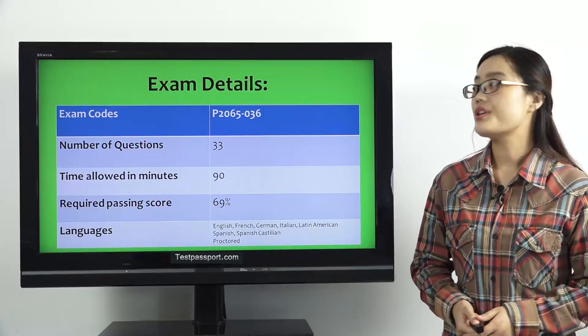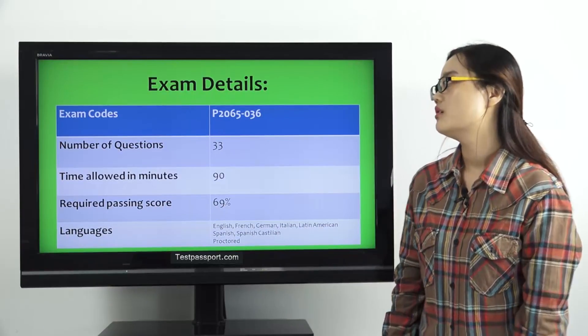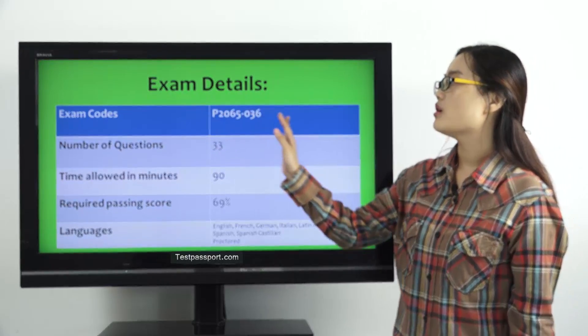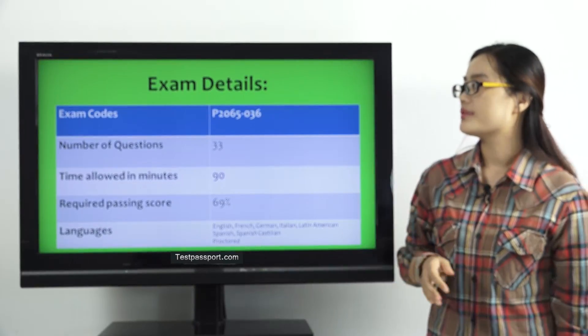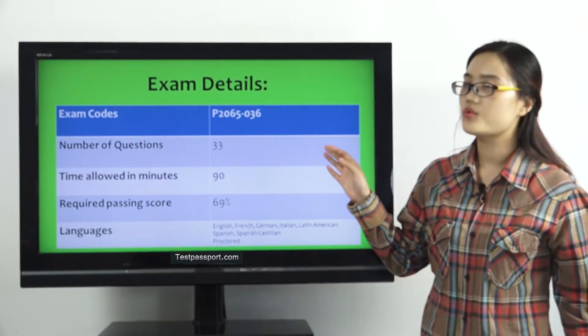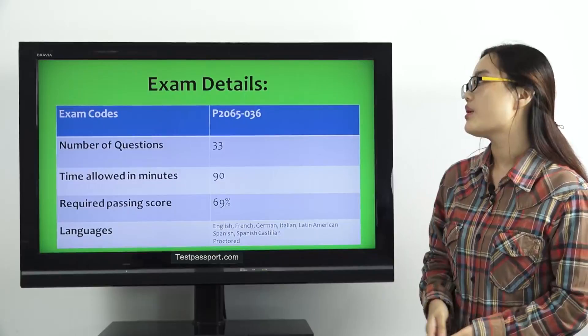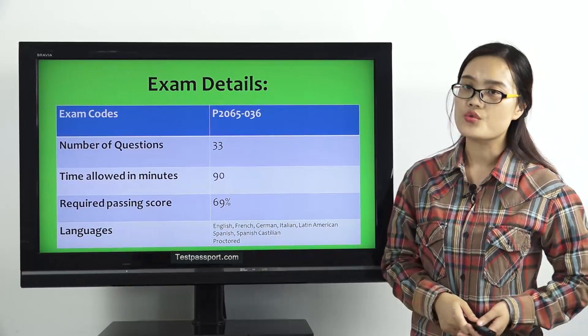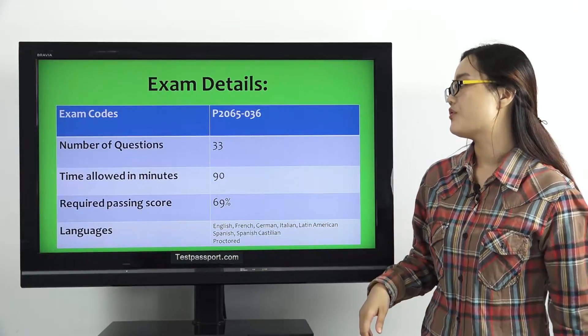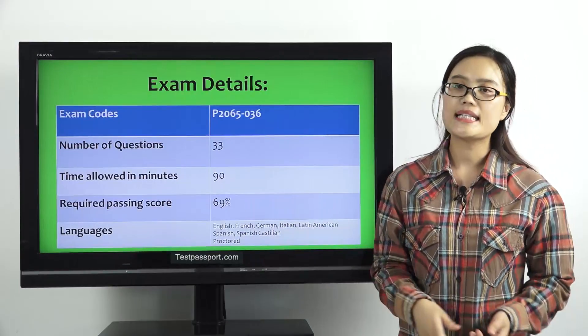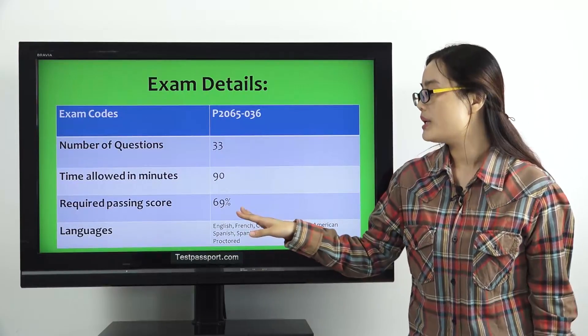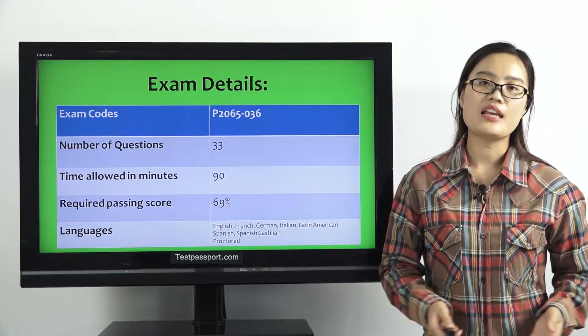Let's check the first exam details. As you can see, the exam code is P2065-036. There are 33 questions in your real test, and you have to complete this test in 90 minutes. The required passing score is 69%.